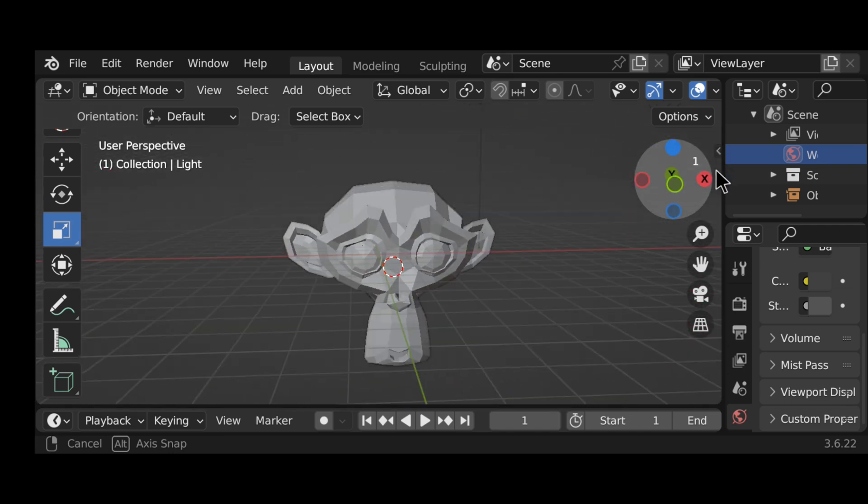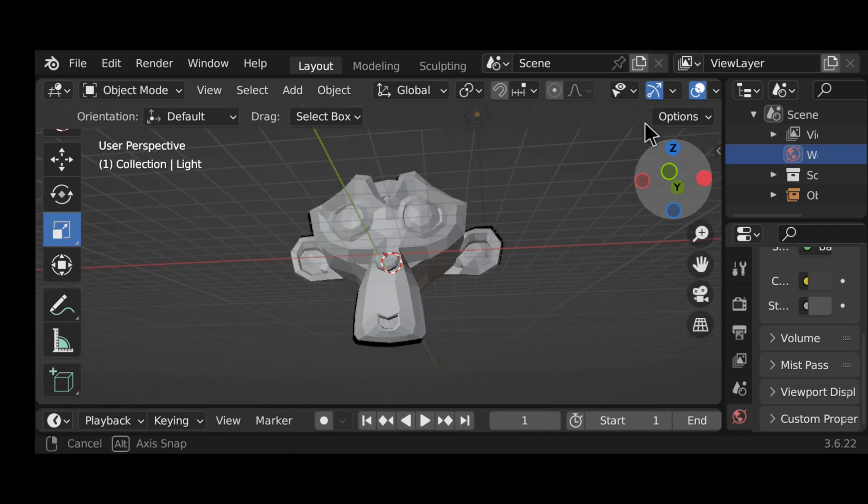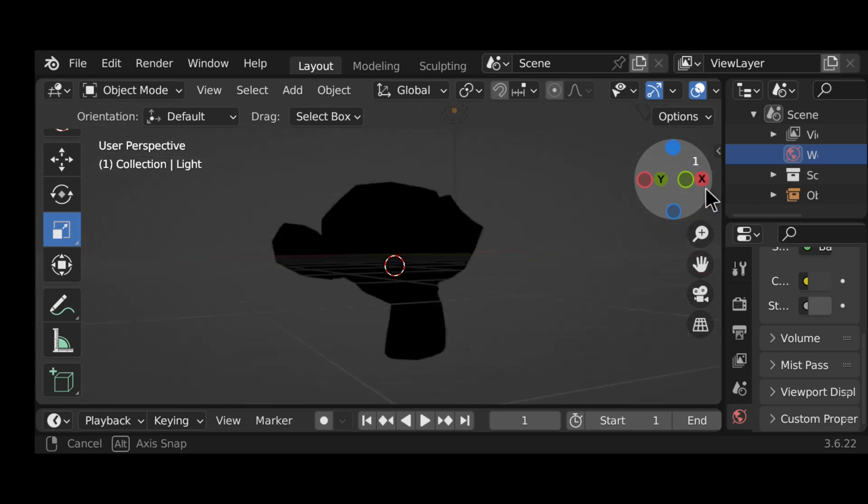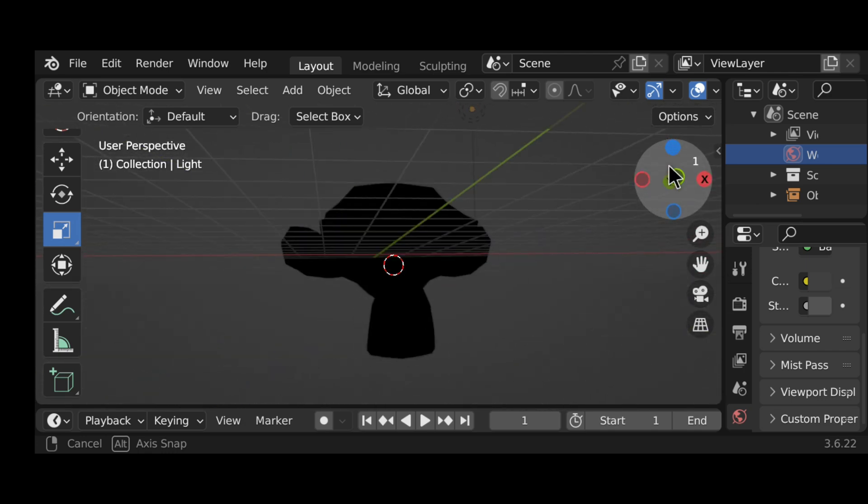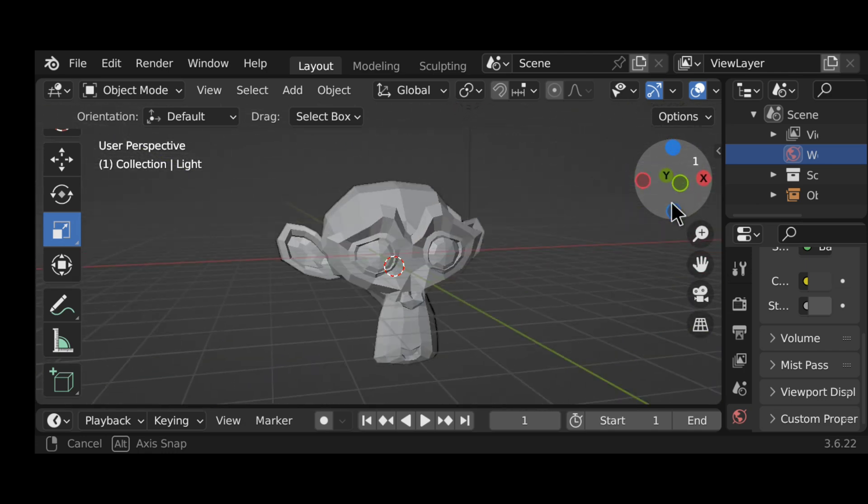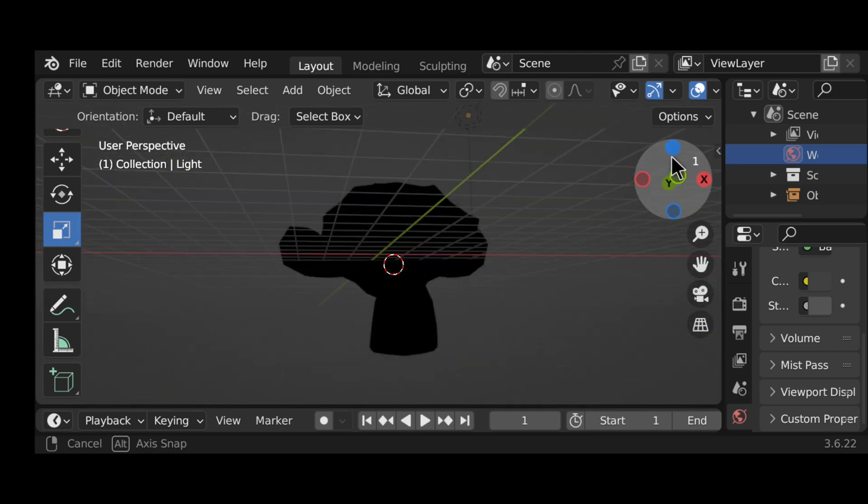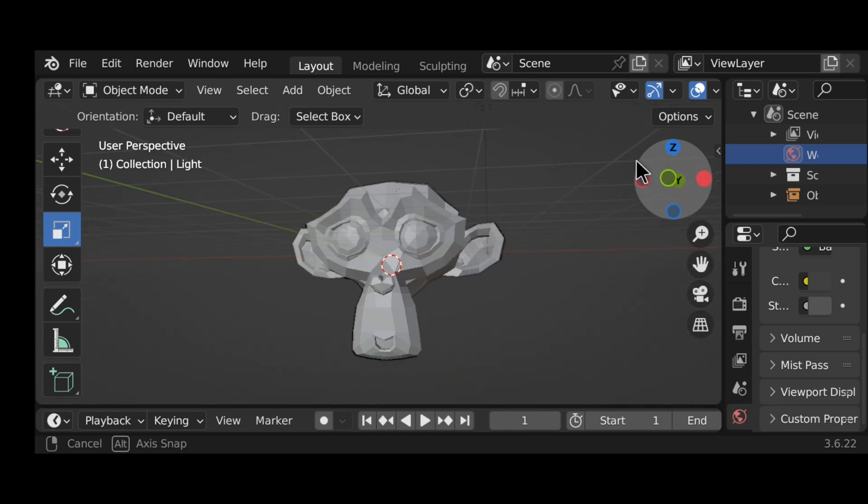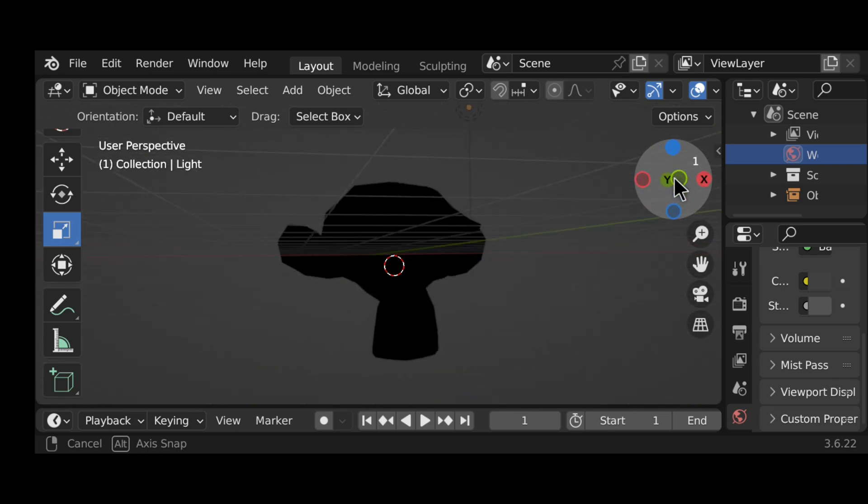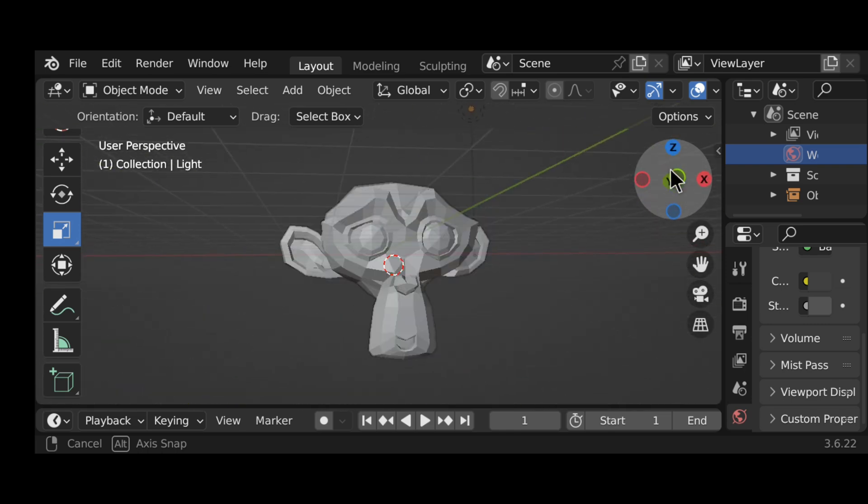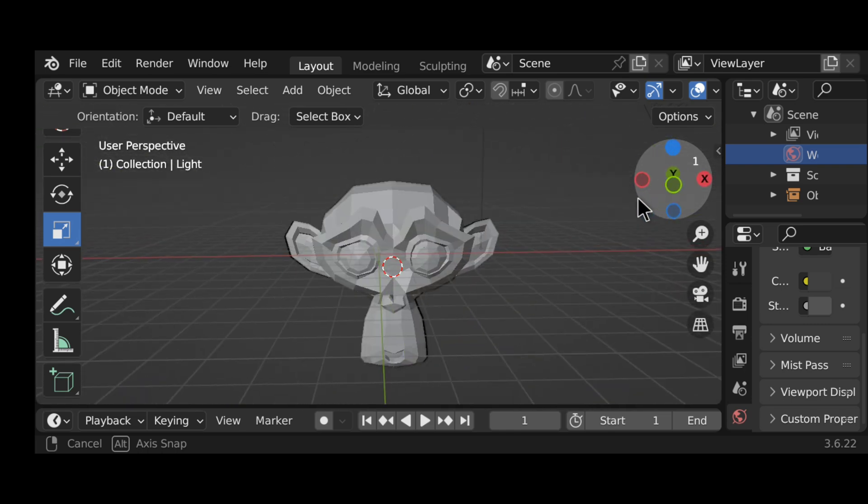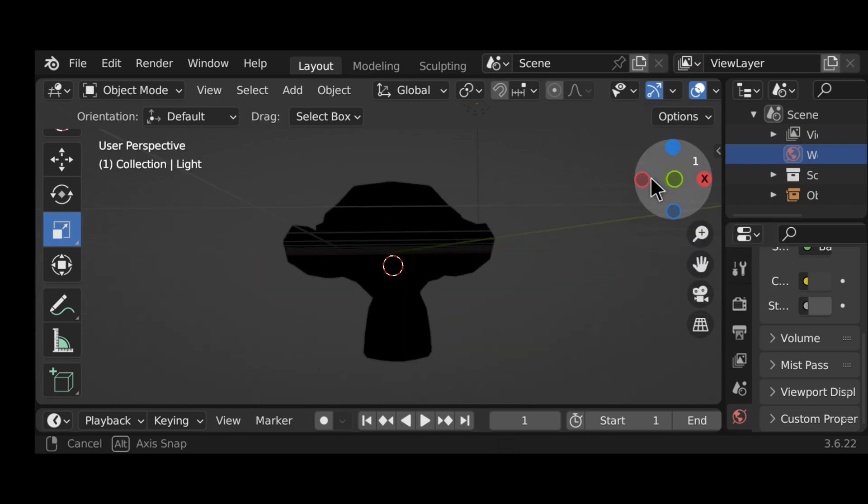But if you want to download Blender on your mobile, you can just go to YouTube and search Blender for Android or Blender APK. And there you will see some videos where they have the download link in their video descriptions. From there you can download the Blender app.